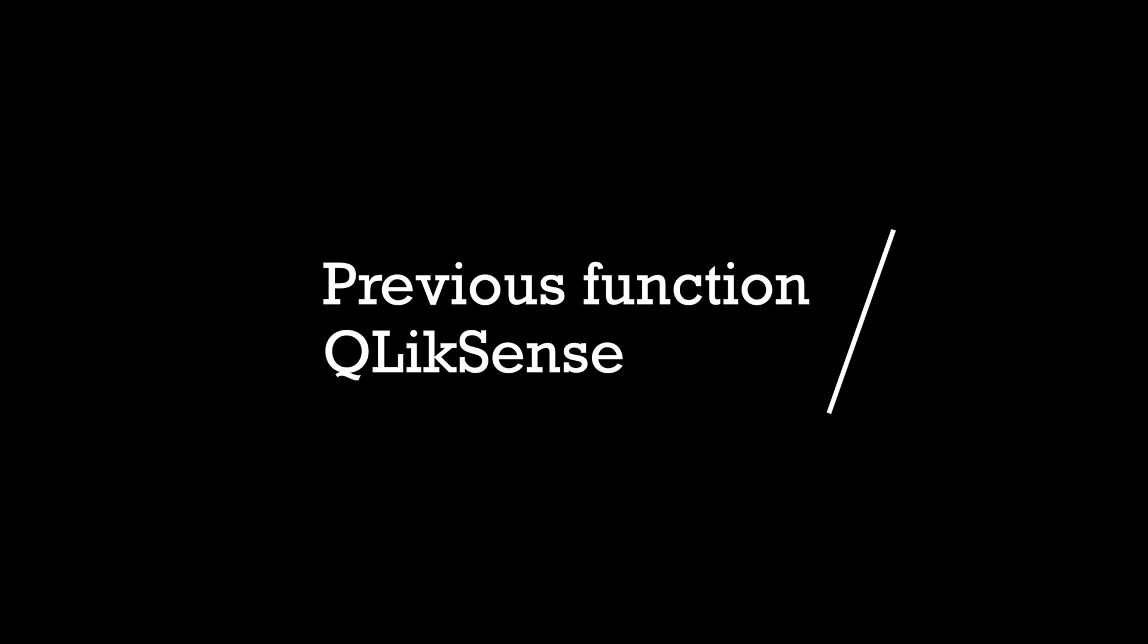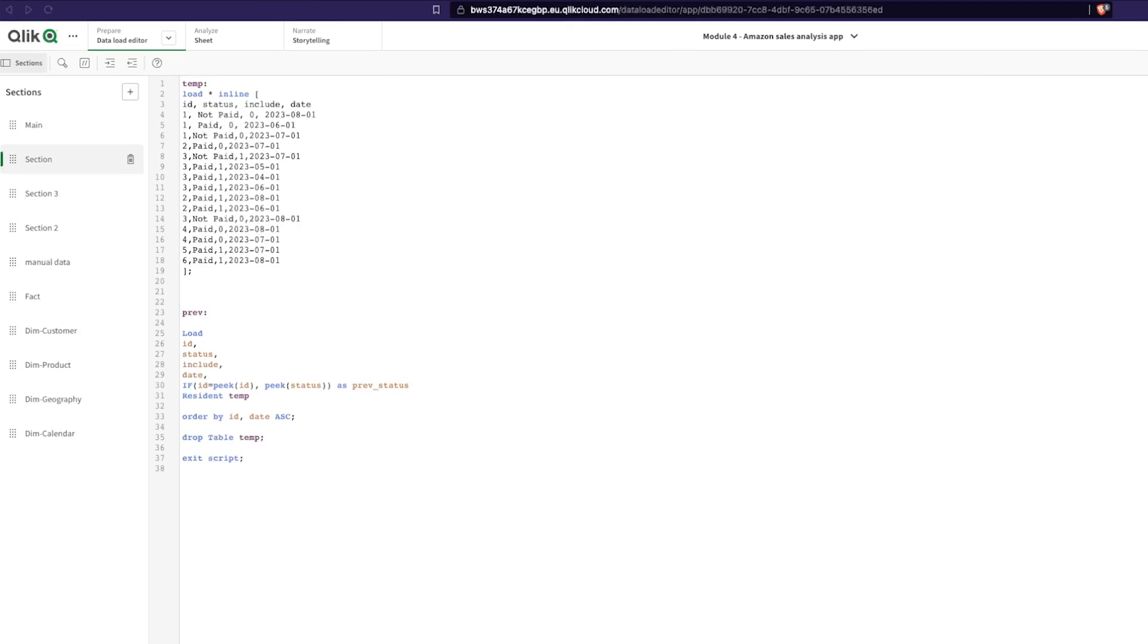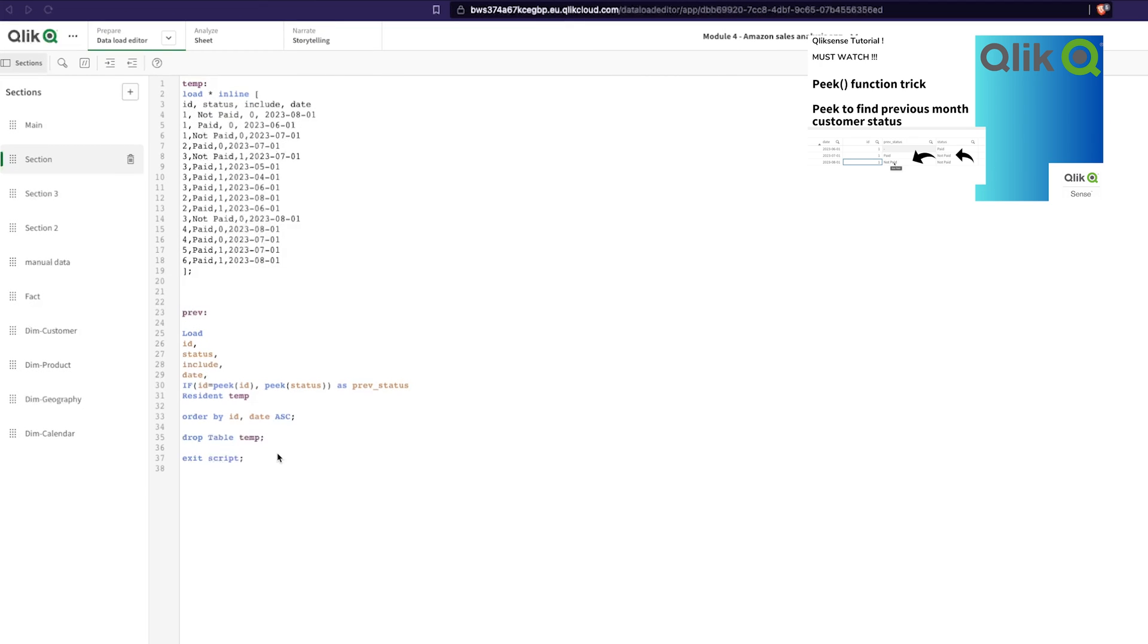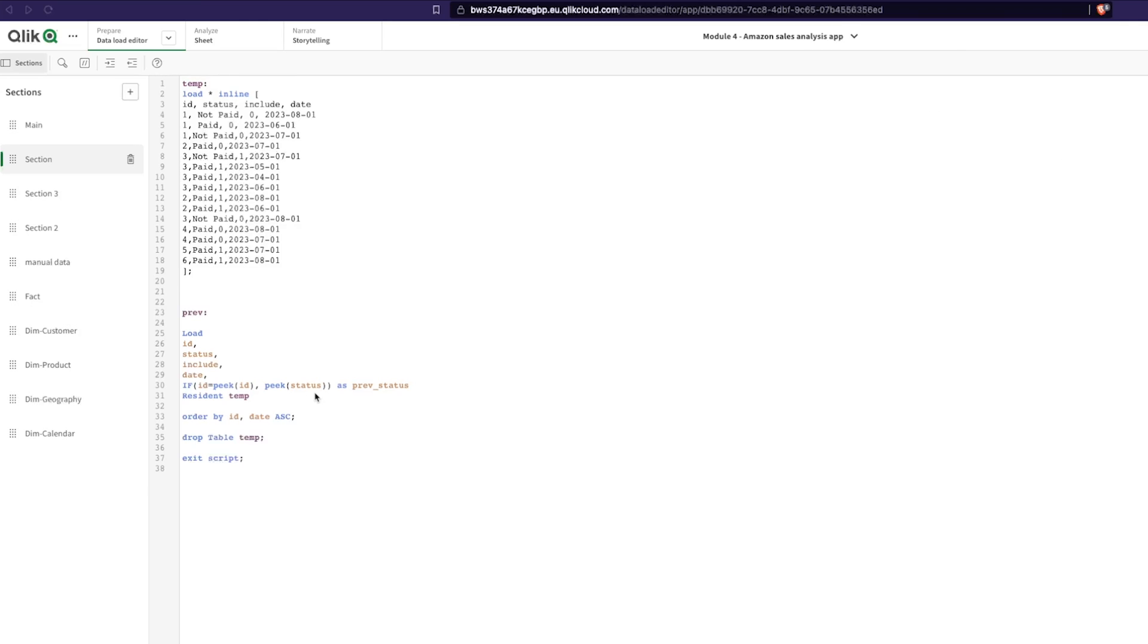Hey guys and welcome back. We did a challenge on using peak to find out the previous status or whether a customer has paid for the previous month. I'll have the link for that video. Let's have a look at that. I gave you guys a challenge: can you figure out how to do it in another way?